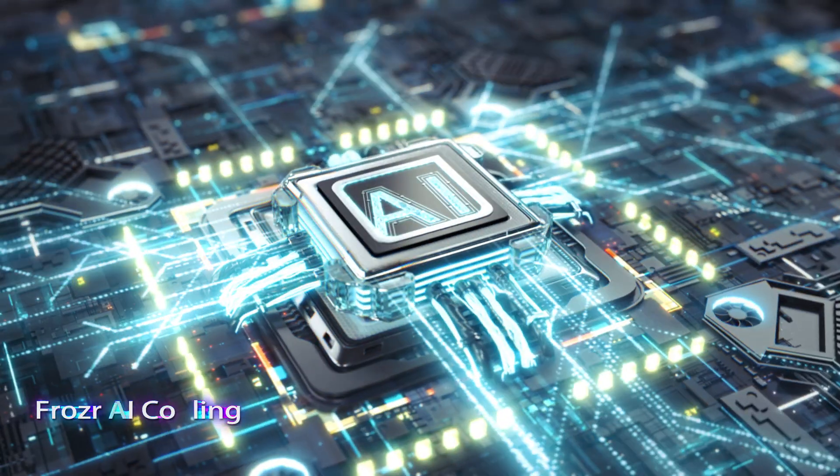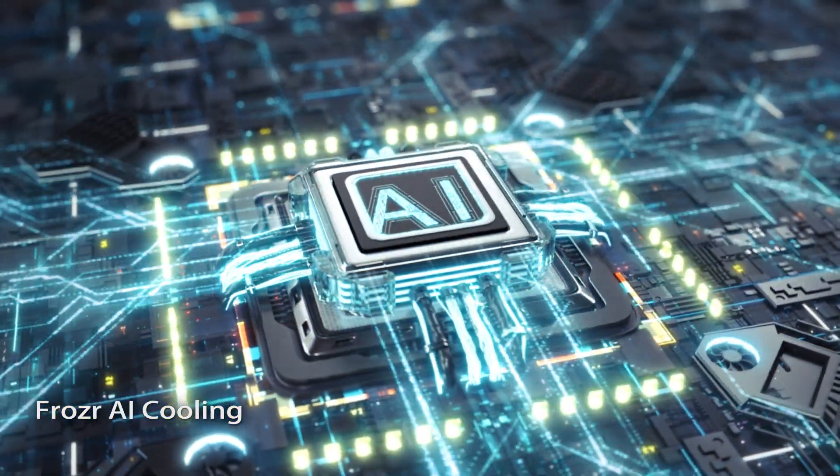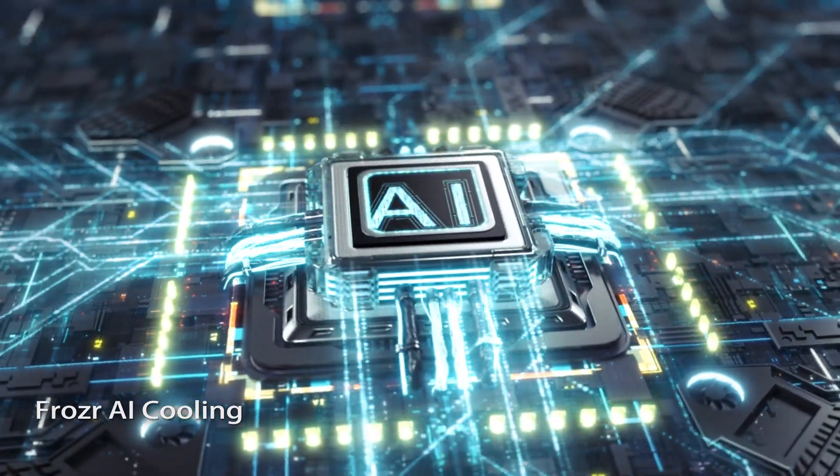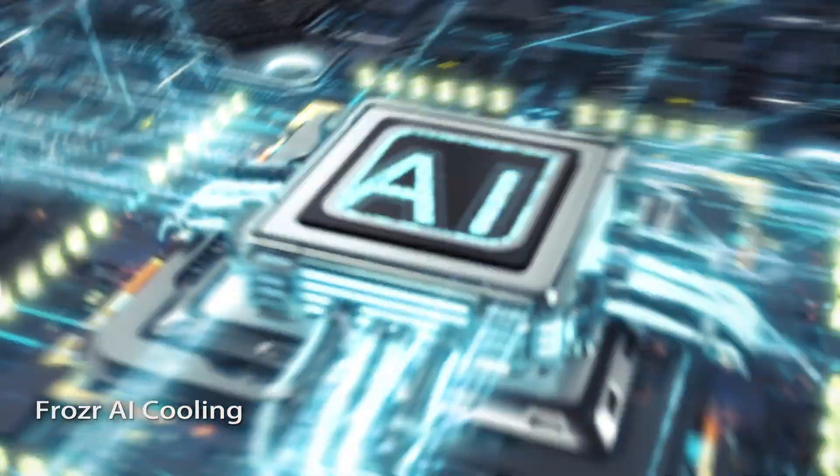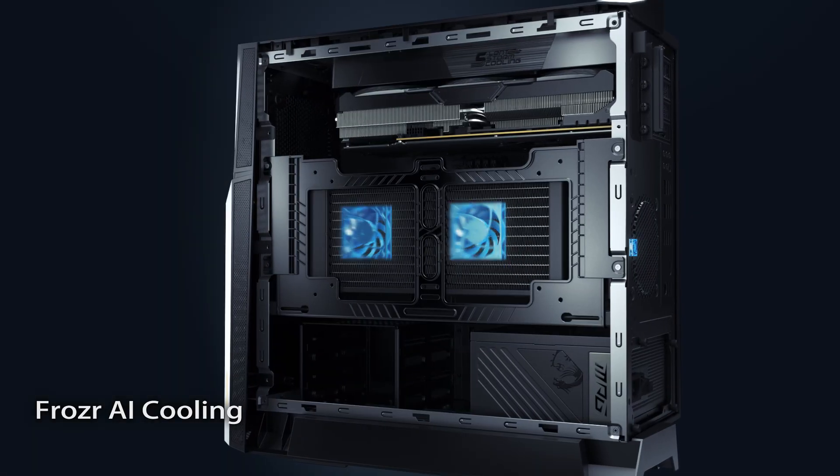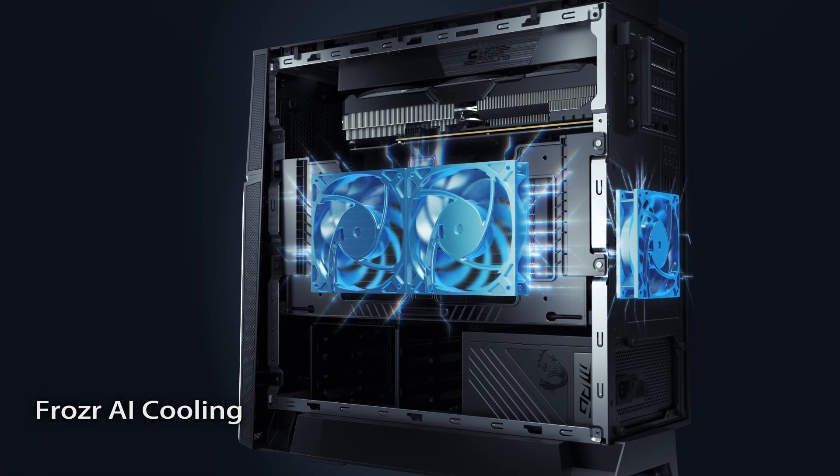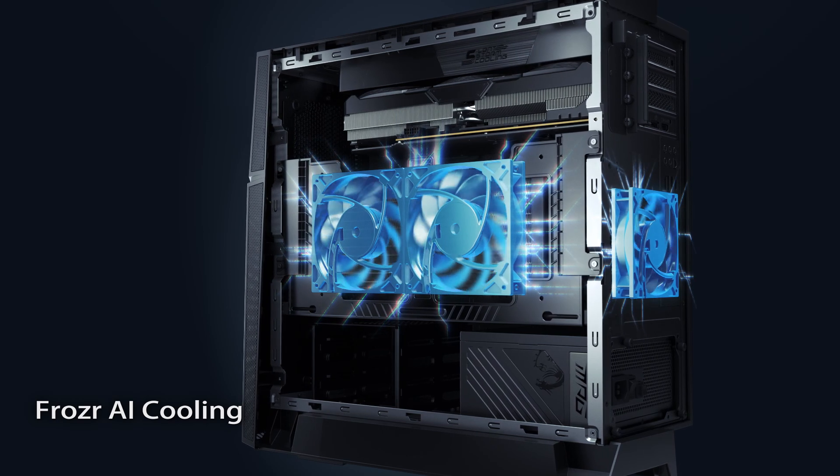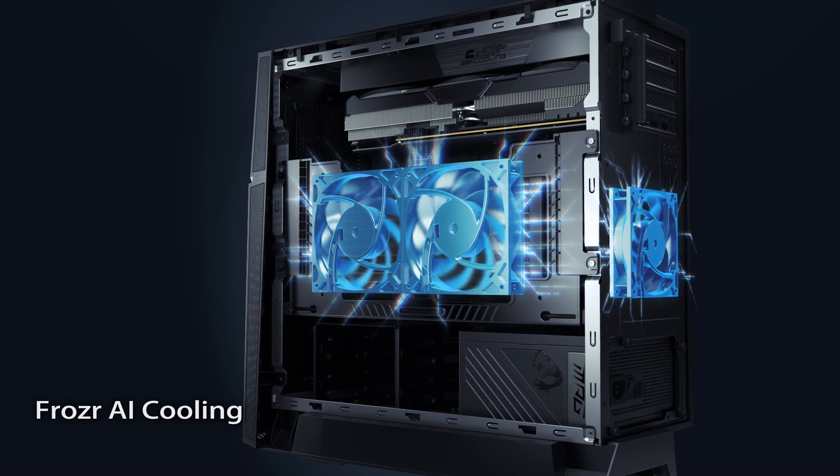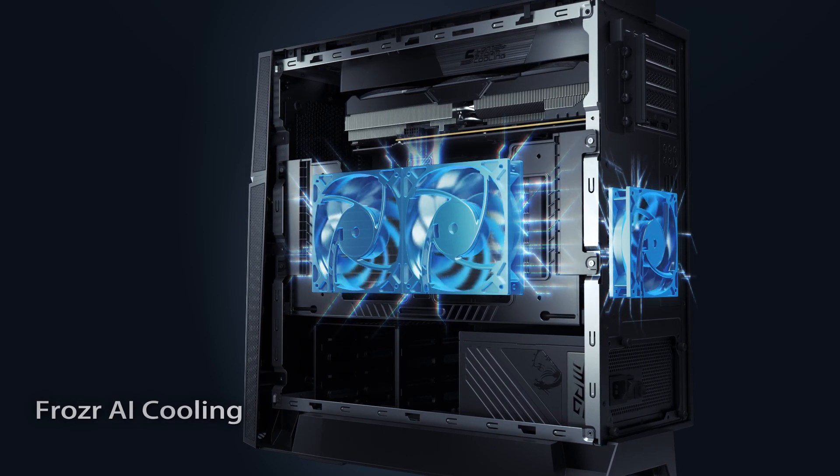In the all-new MSI Gaming Desktop, AI technology has been combined to develop Frazer AI Cooling, bolstering the system's cooling efficiency through AI assistance.